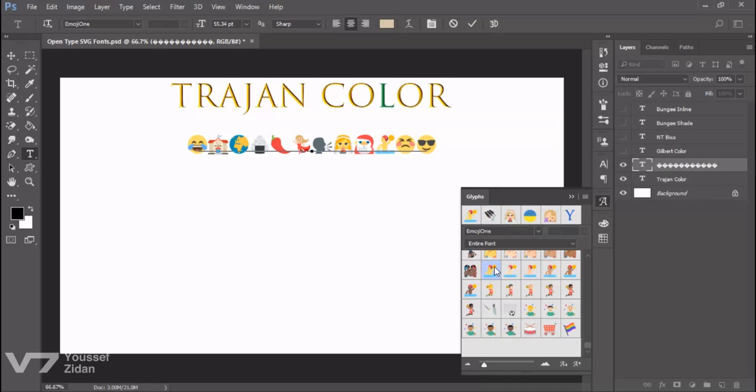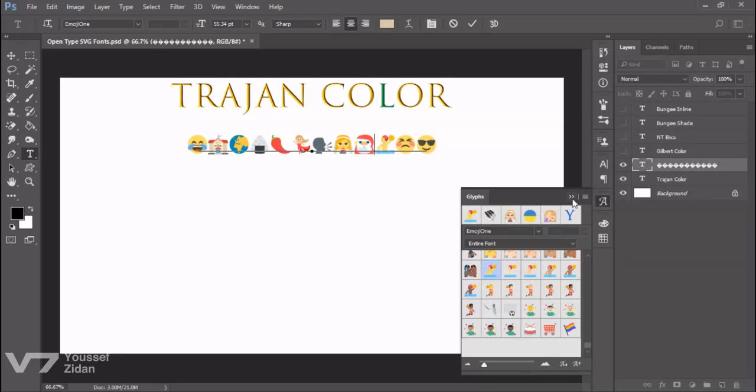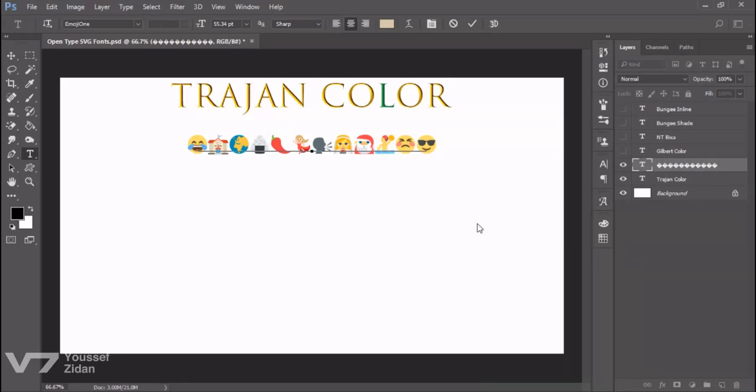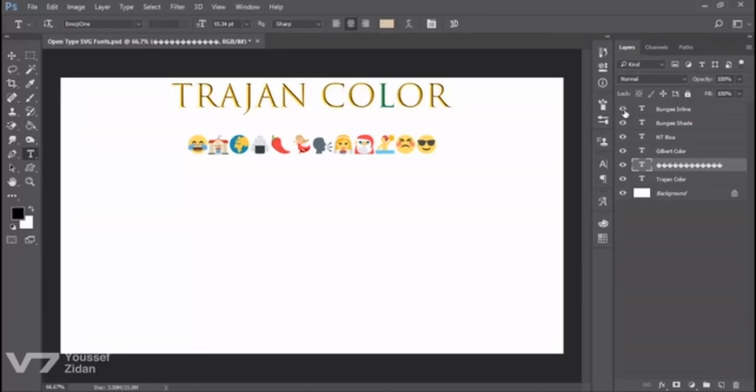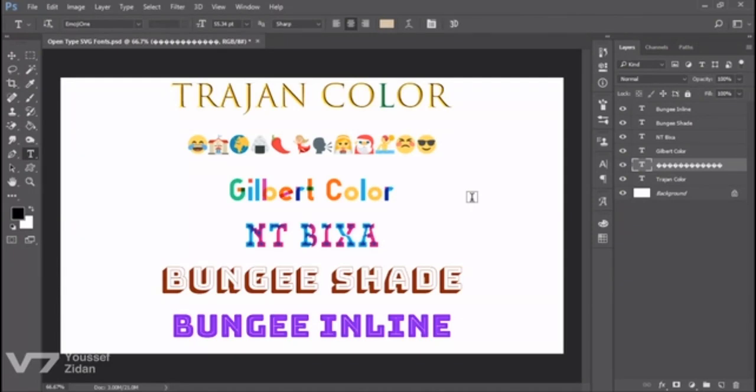OpenType SVG fonts are a bit difficult to find because it's something new, but in this video I have four of them, and the good news is they are free to download. Unfortunately, I can't upload them in the exercise file, but you can easily Google the name and you will find them. And finally, I can say you can save huge time using these kinds of fonts.